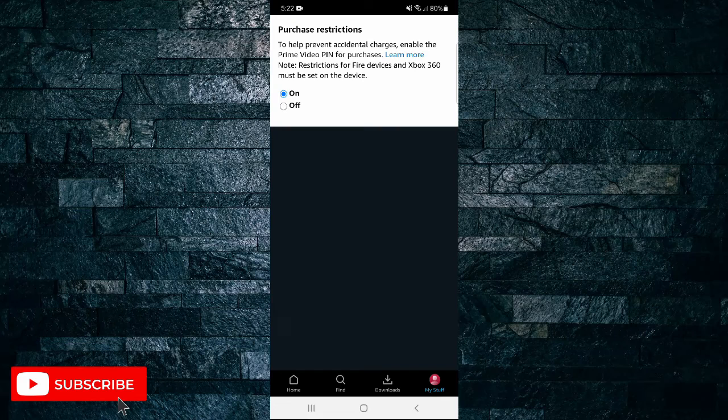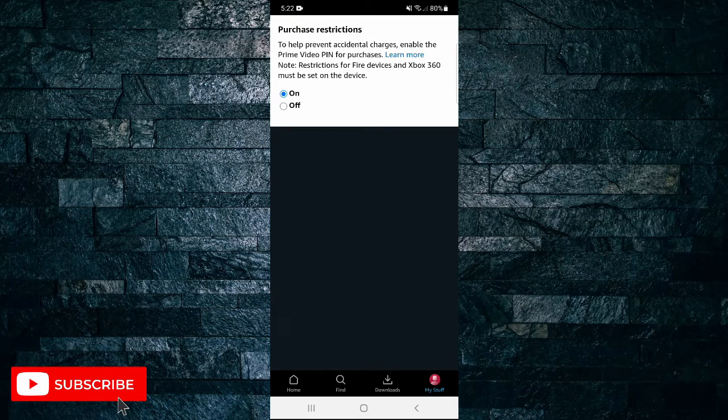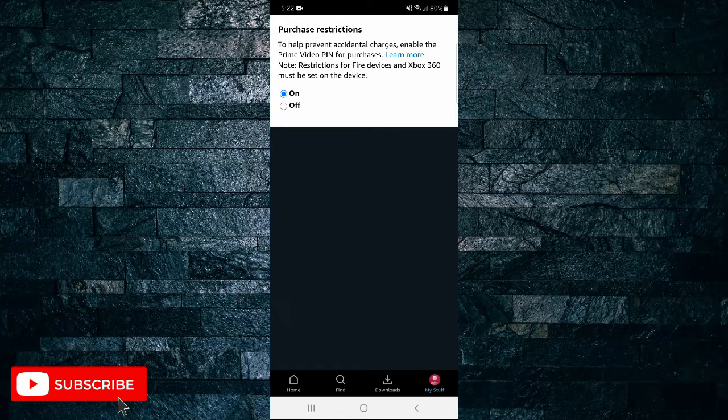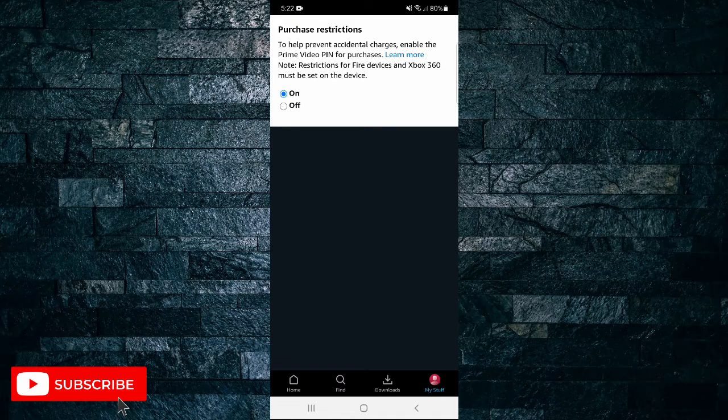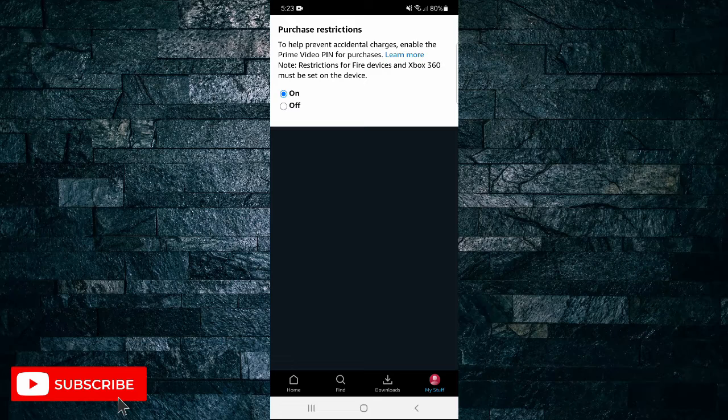You can tap this on or off. That's all it takes to set up purchase restrictions on Prime Video.